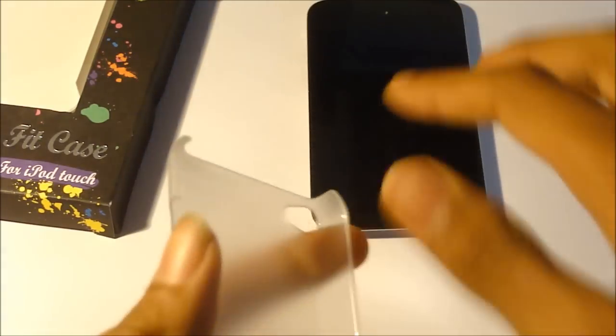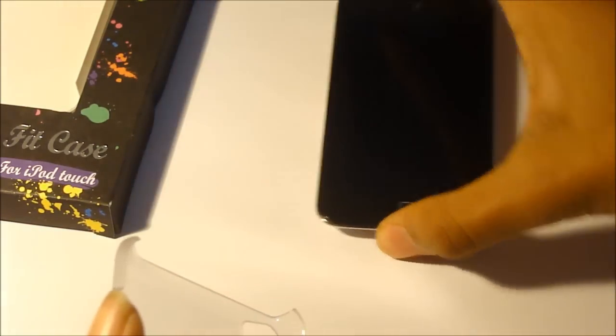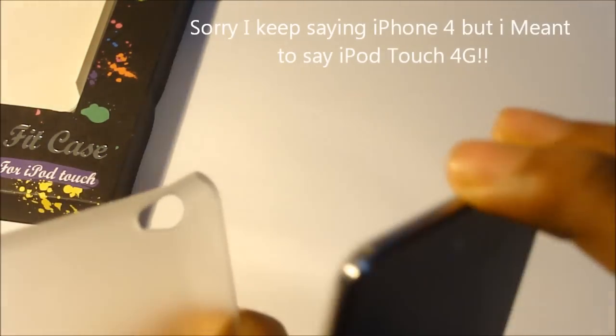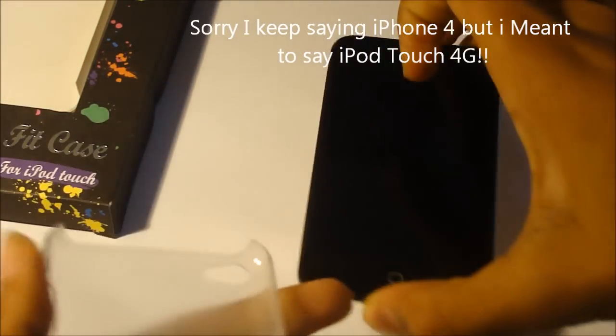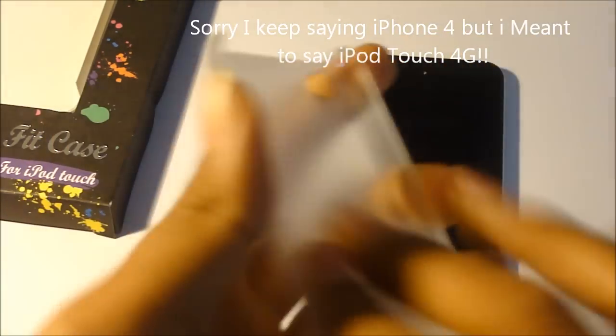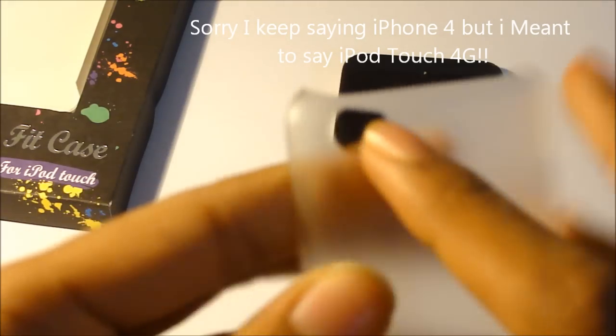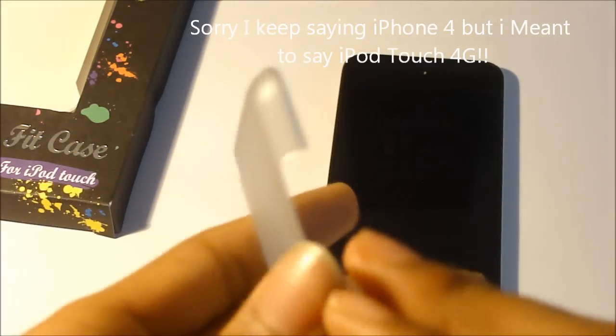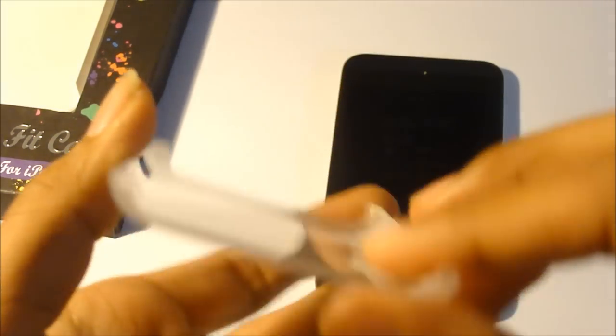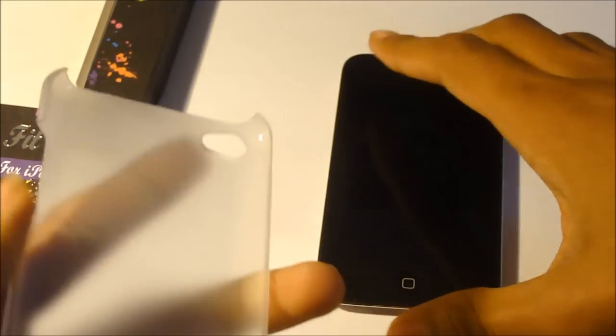And none of the corners are sharp so it won't hit any of your parts of the iPhone 4 or scratch it up. And it has a big cut for your camera. And all the buttons are fully functional. So let's go ahead and put this on.